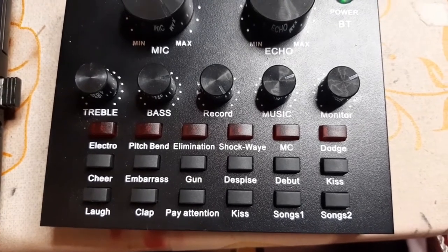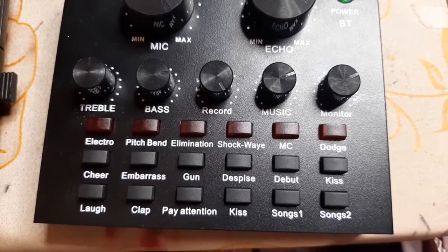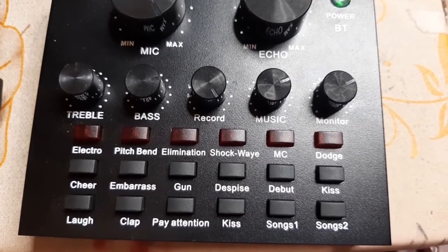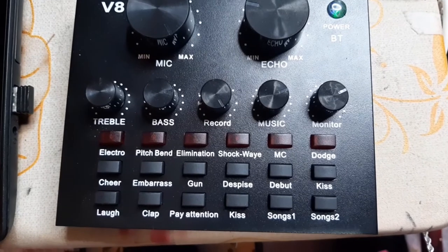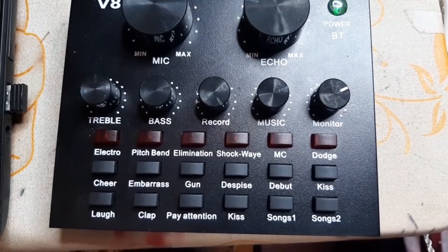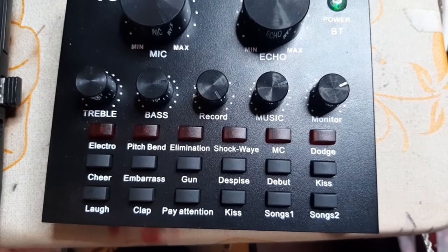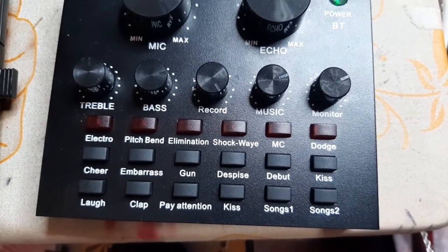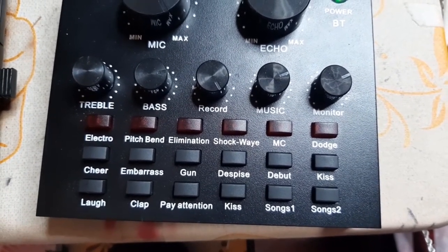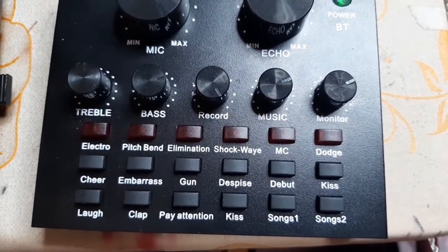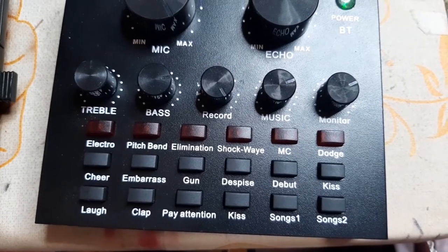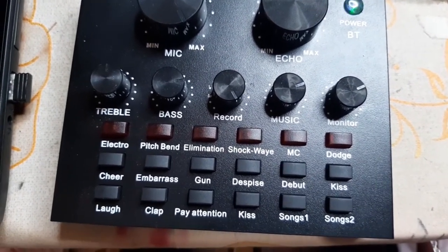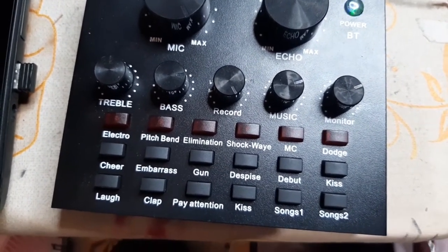And then for sound effects, we have cheer. And for embarrass, this is embarrass. Then for gun. For despise. Debo. I like it. I love it. I want some more of it. Peace. Love. We have clap. Pay attention. Peace. So those are the sound effects of our V8 sound card.